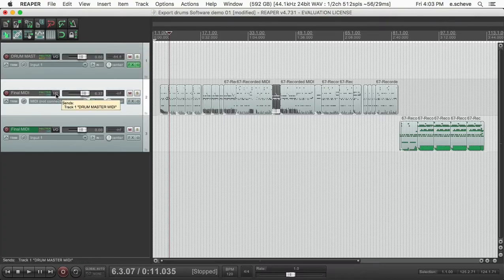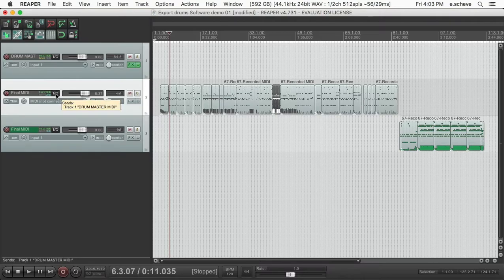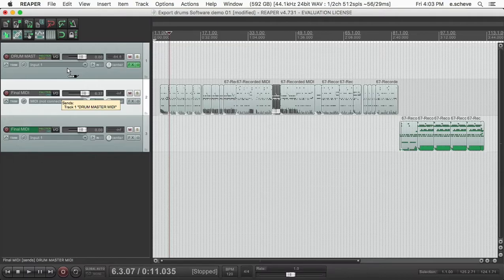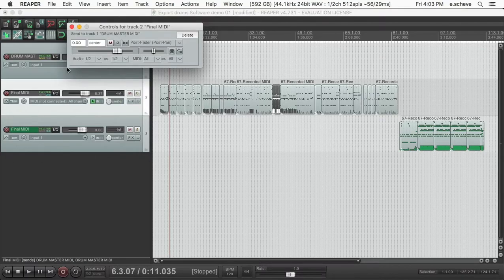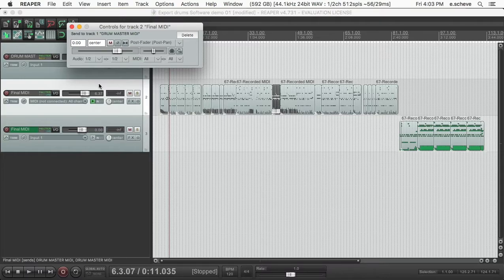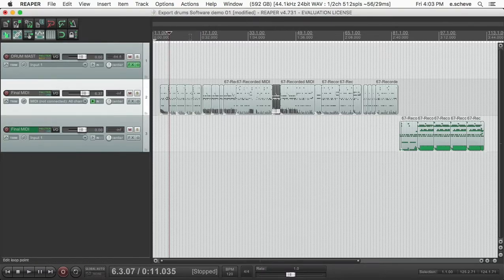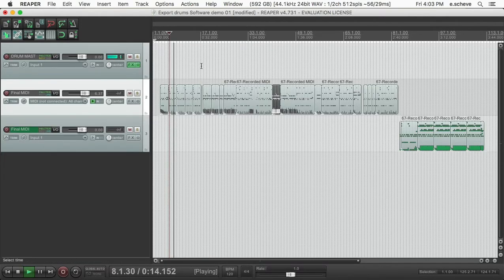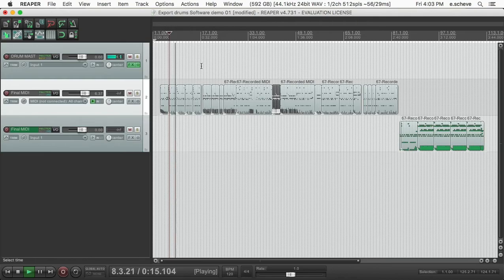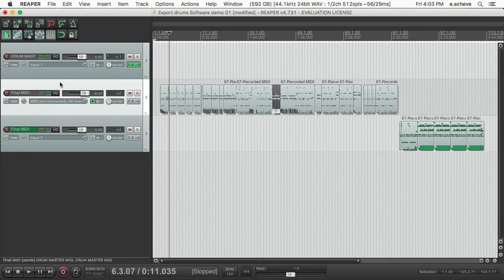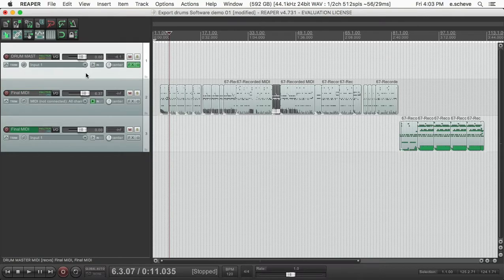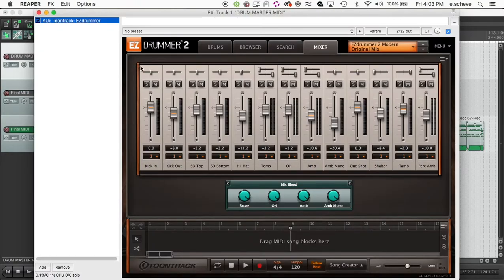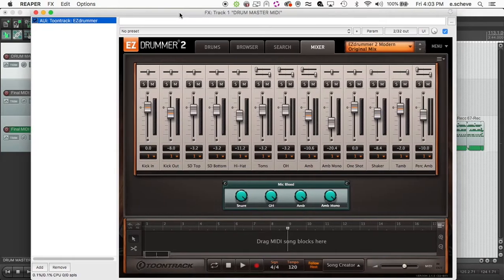So all you do in Reaper is you take this IO thing, you click and you drag, and you get that little quarter-inch plug-in thing, and then you release. And that sets up a path from this channel going into that channel. I've already got it set up, so I'm just going to delete that one. But basically, I've got all my MIDI information routed to this track, which then has my Easy Drummer plugin on it.